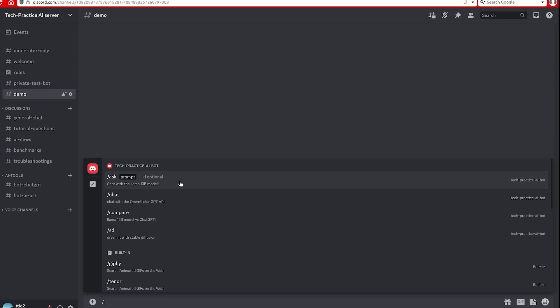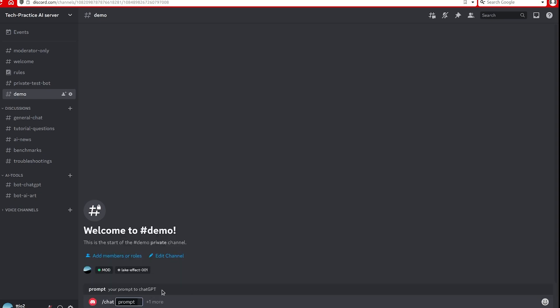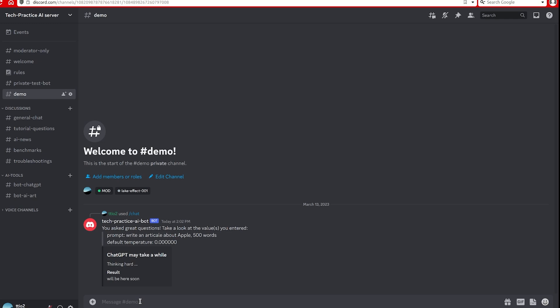So let's get started. First, let's see chat. For chat, you will need to enter your prompt, and there's another parameter you can do which is temperature.